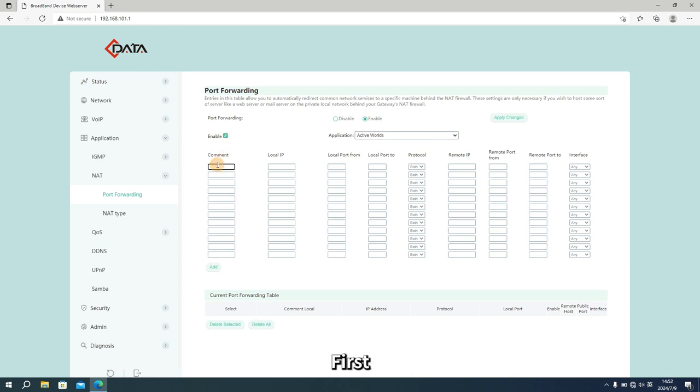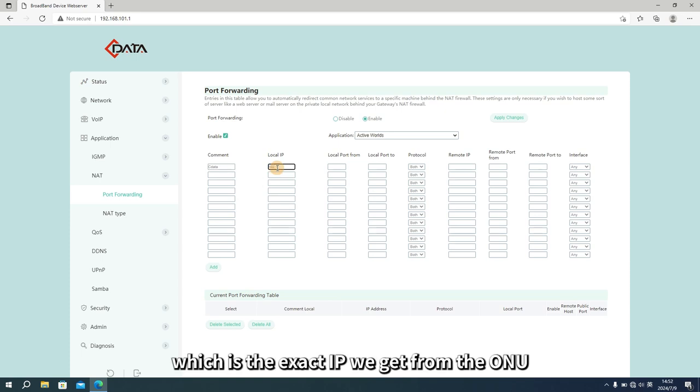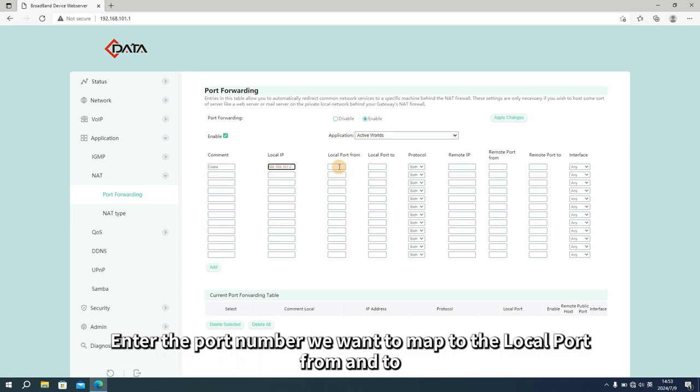First, we need to enter a comment name. Next, enter the local IP, which is the exact IP we get from the ONU. Enter the port number we want to map to the local port from and to.